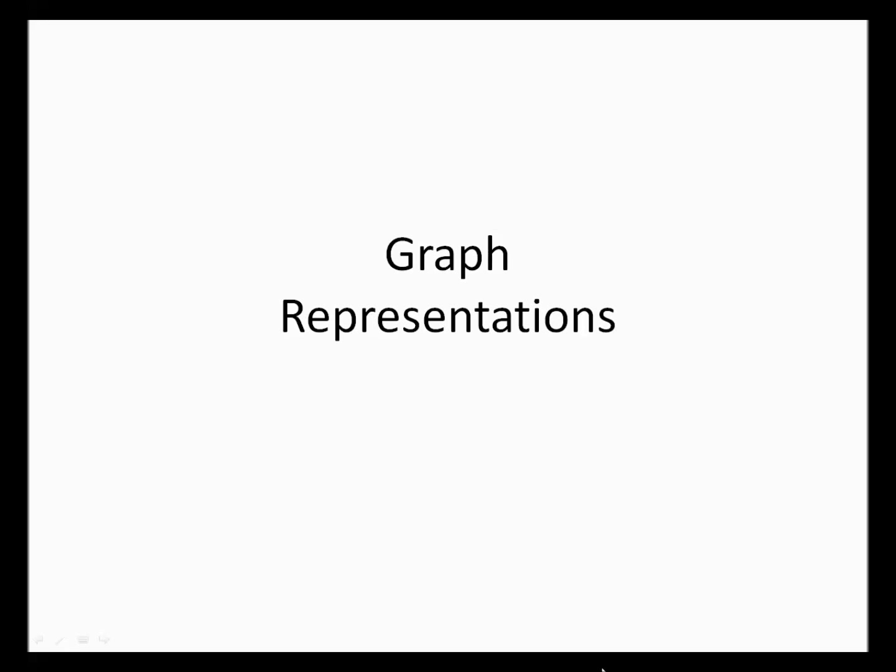Let's talk about graphs. Graphs are like trees, except in one really important way, which is that when you start at some node and traverse the edges, you might get back to the node you started from. In other words, they might have cycles.